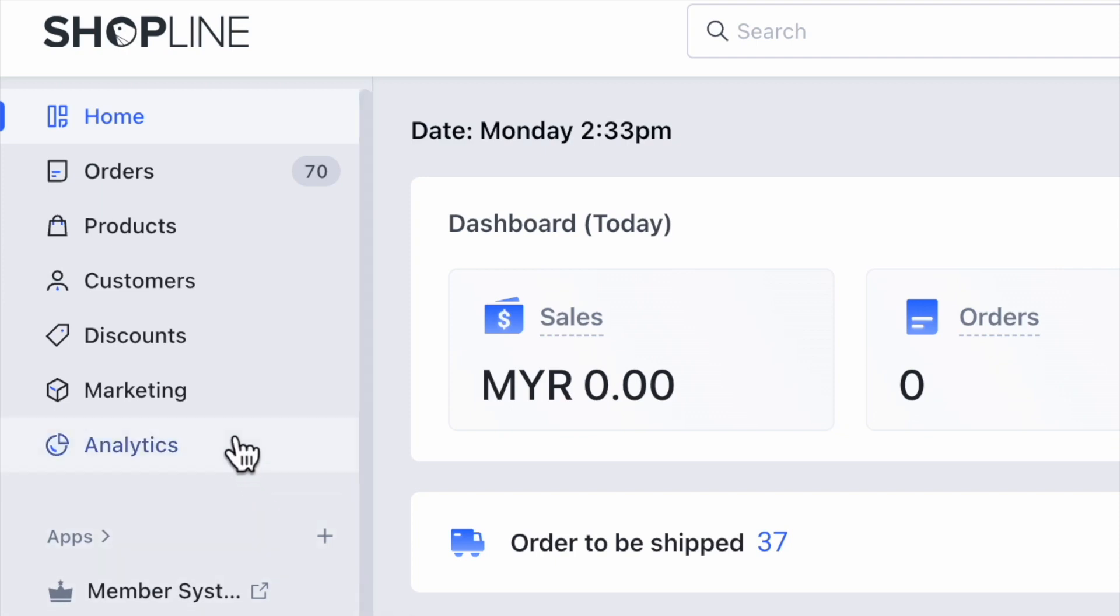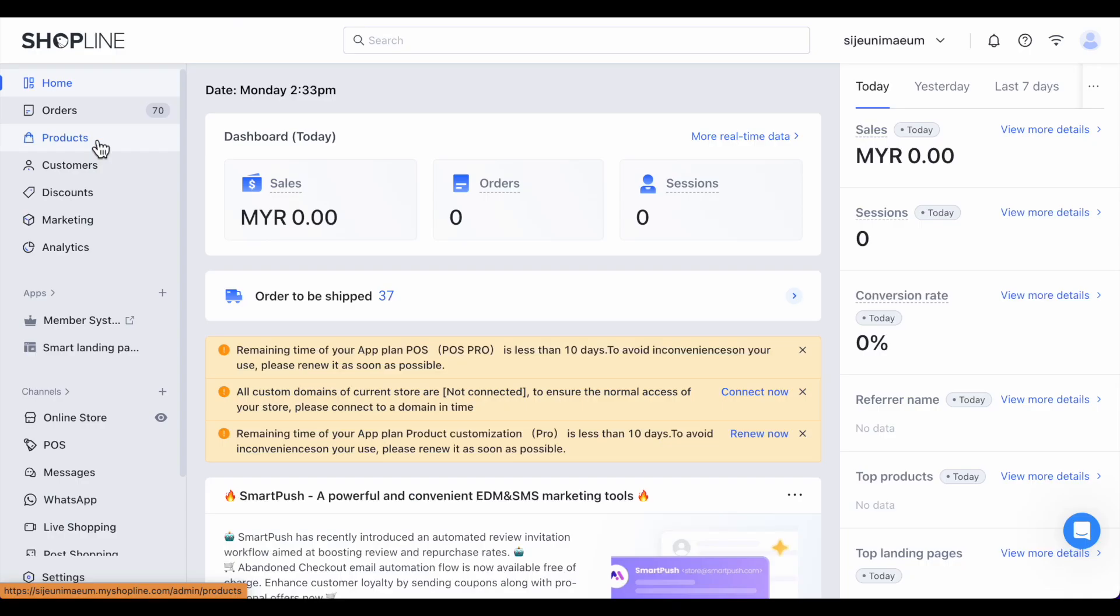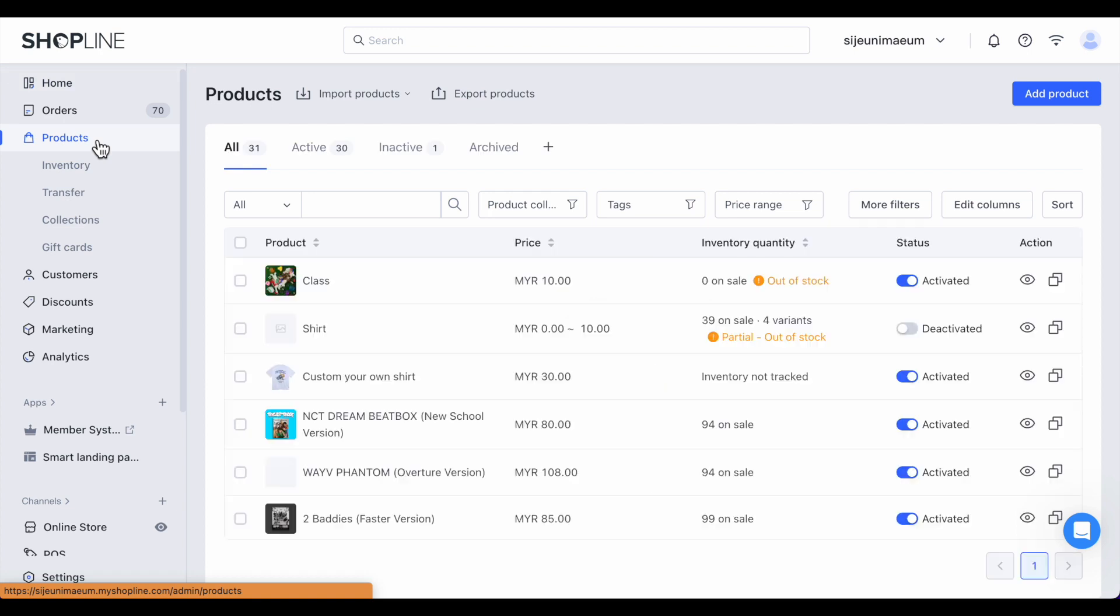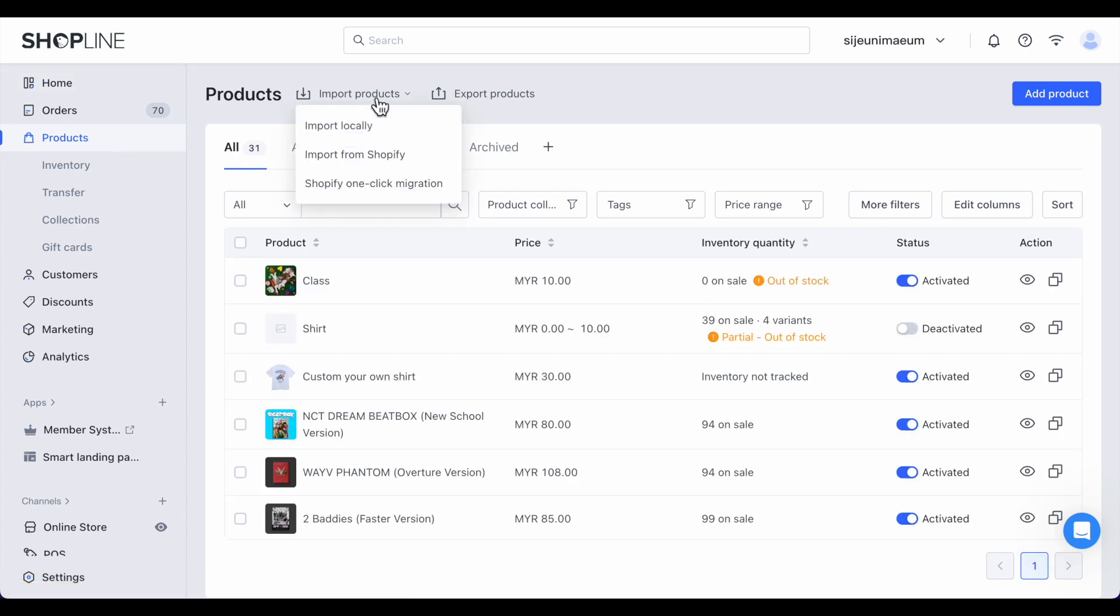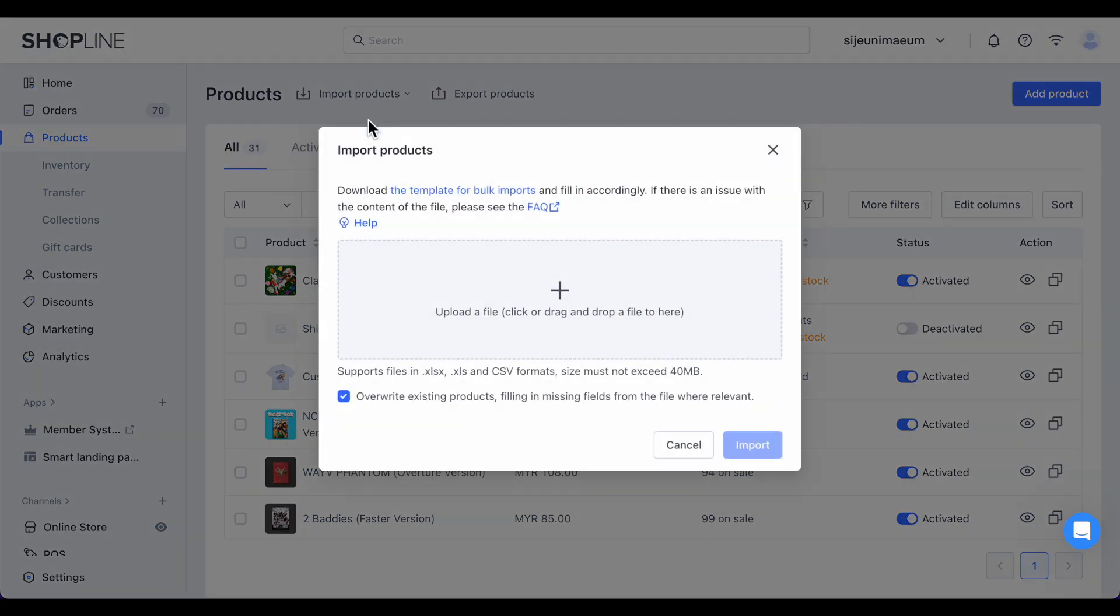Firstly, navigate to products on the left side of your admin panel. On the product page, click the import products button on the top right of the page and choose import locally.